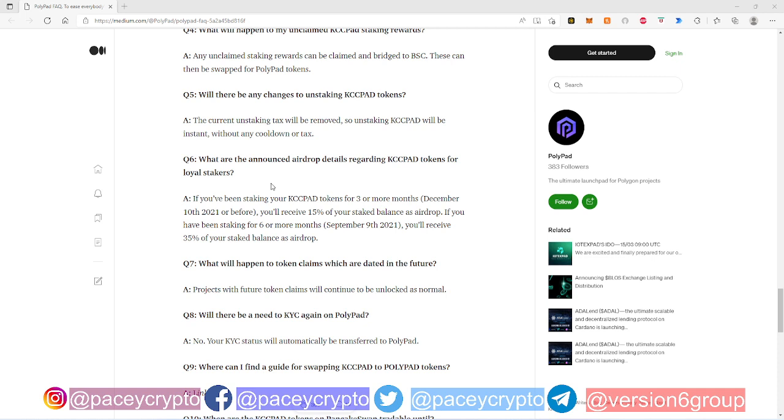Well, actually right now it's about six thousand dollars because it did pump a little bit. But you know, it was about three, four thousand dollars just the other day. So imagine if you had bought it and staked it, you know, that would have been dope. 35% balance, man, that would be great.